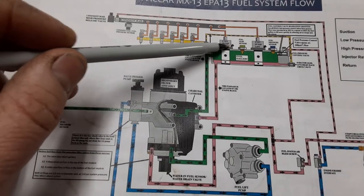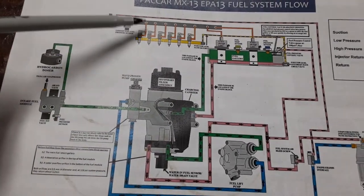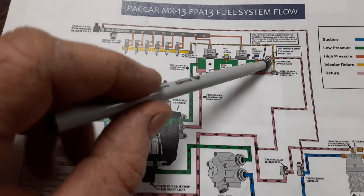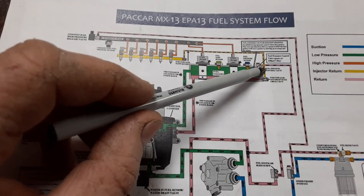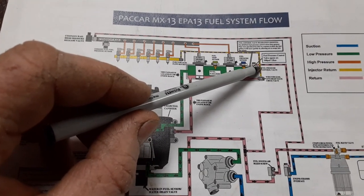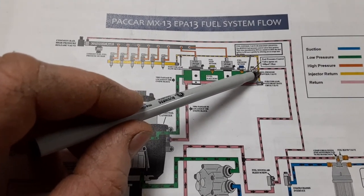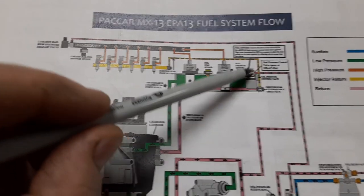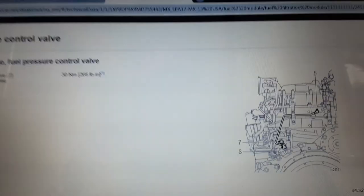Then the pumps send it to the high pressure side, but there's a regulator valve, fuel pressure control valve right here at the back of the head. I brought it up our back of the block right there.